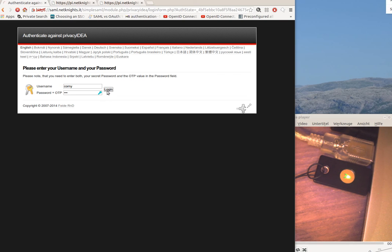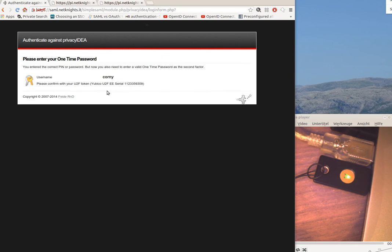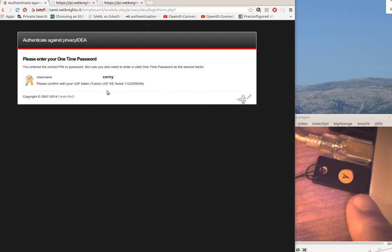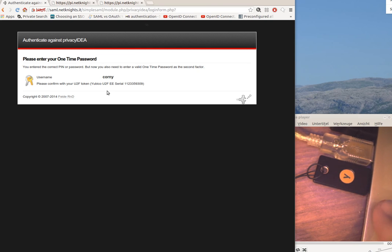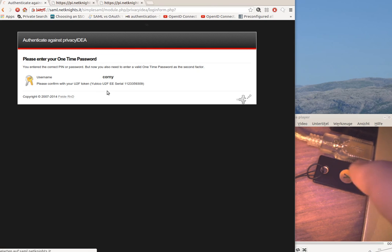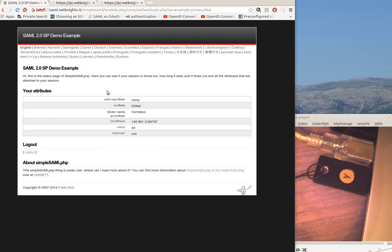I hit login and I'm asked for the second factor, which in fact is the U2F device. So I push the button and I am authenticated.